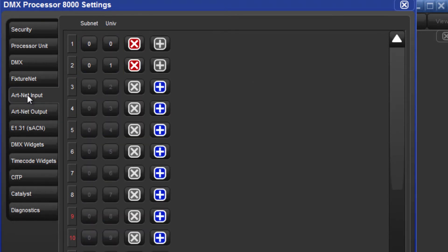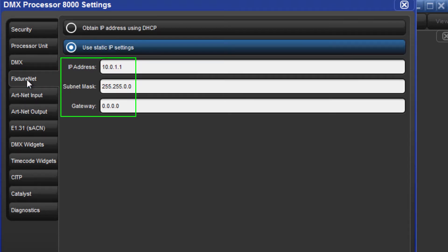Finally, just as you would with outputting ARTNET, you must ensure that you have configured your fixtureNet IP address and subnet mask appropriately for your network.